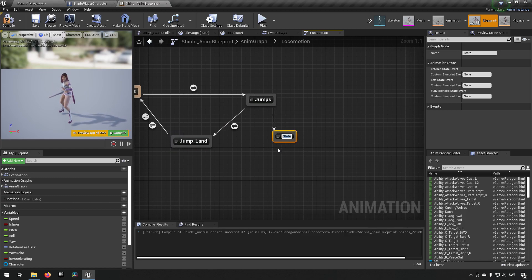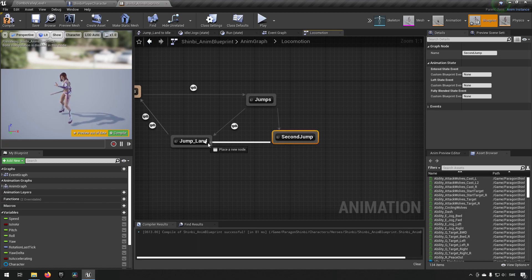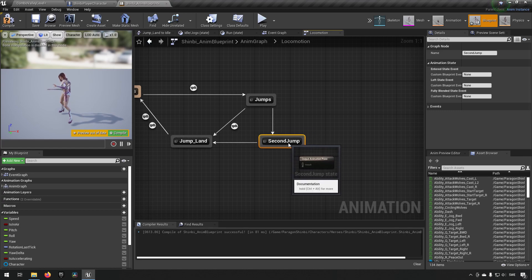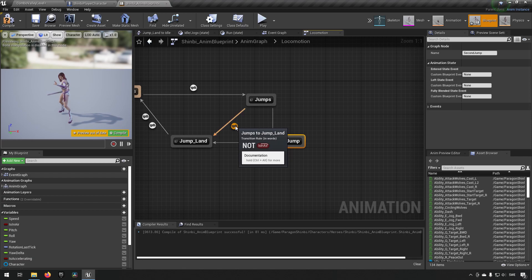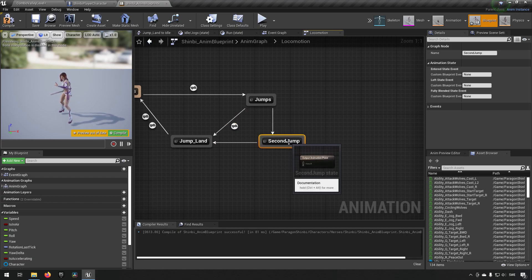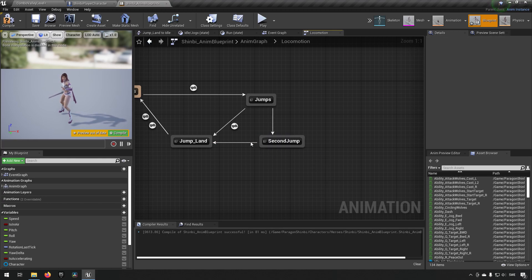And then we'll add a transition over here to jump land as well afterwards, because this one over here happens when we're no longer in the air. And this is the same condition we want to have here. So if we go here and add a condition.